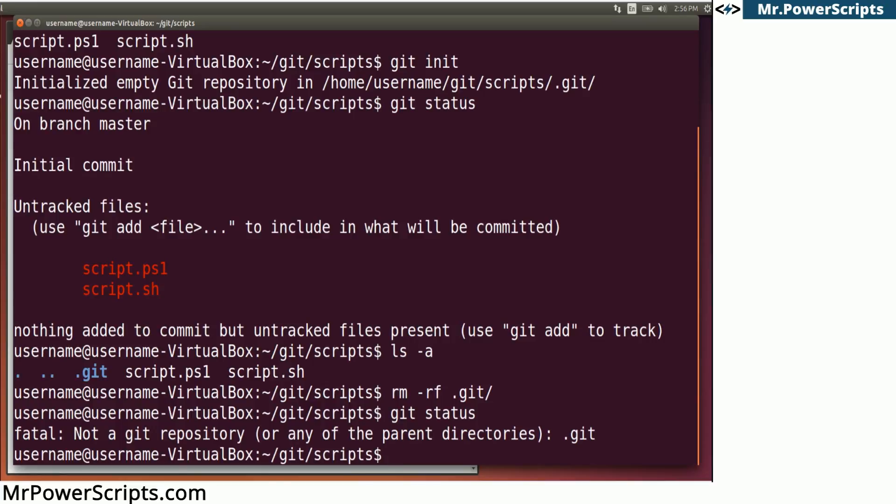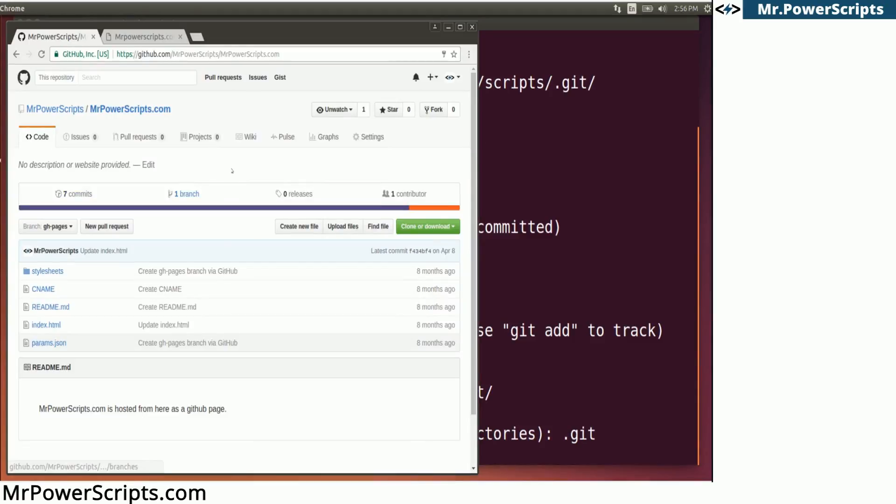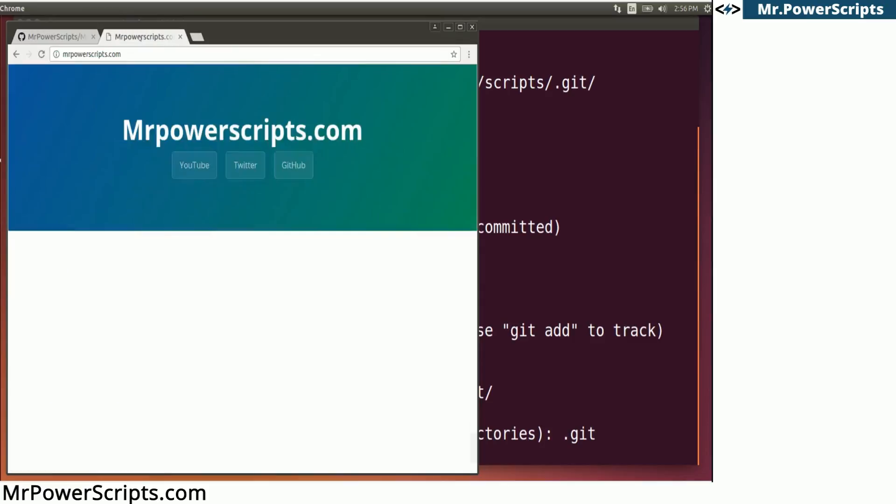But remember, you're going to lose all the information about the changes that you track. So we're going to be pulling code down to edit and track the changes. And we're going to be doing it with my website. I have a website here, mrpowerscripts.com...